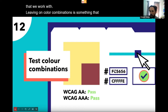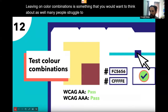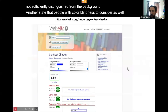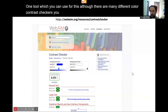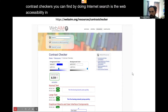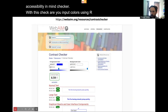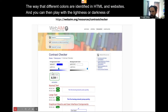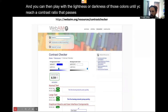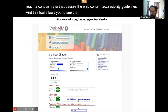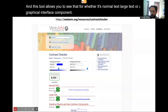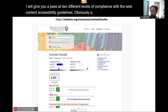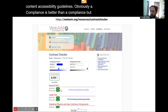Colour combinations are something to think about as well. Many people struggle to perceive differences when colours are not sufficiently distinguished from the background, and there are people with colour blindness to consider too. One tool you can use is the Web Accessibility in Mind colour contrast checker. You input colours using a hex code and play with the lightness or darkness until you reach a contrast ratio that passes the Web Content Accessibility Guidelines — for normal text, large text, or graphical interface components. The tool gives you a pass at AA or AAA compliance levels. AA compliance is usually what's used in legislation.